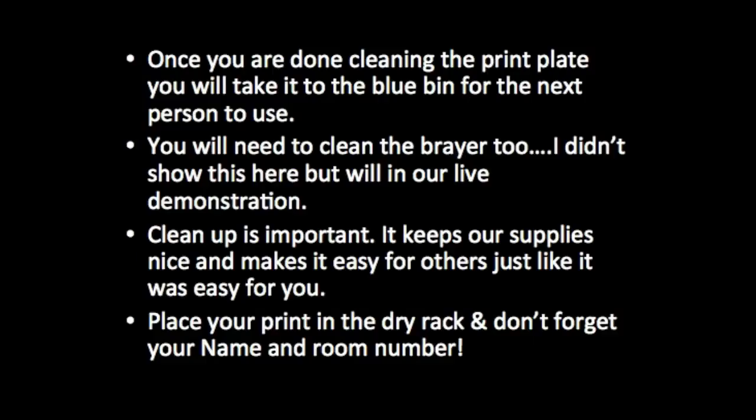And lastly, just a reminder—your prints go in the dry rack and please don't forget to put your name and room number on the back. On the back, not on the front. We want to make sure that everyone gets their print back. So have fun and I'll see you at the live demonstration.